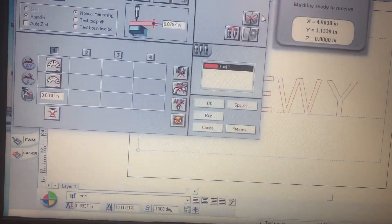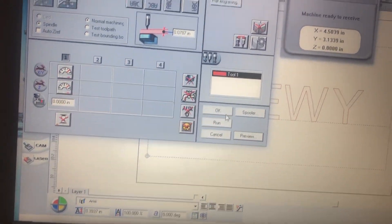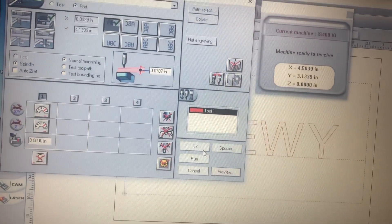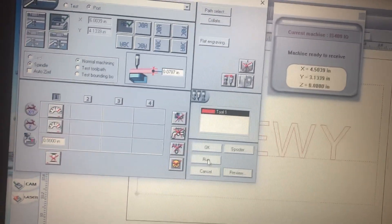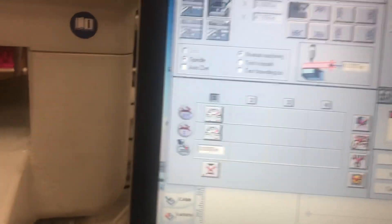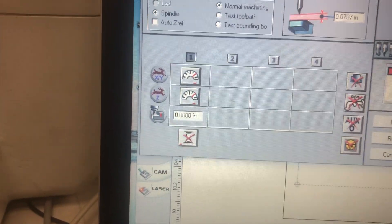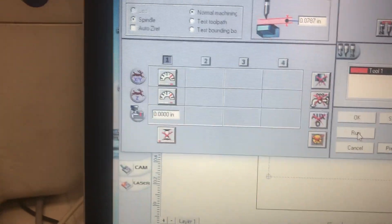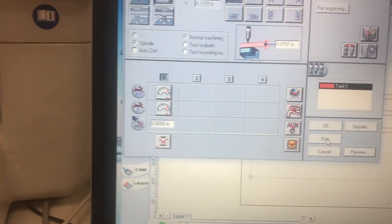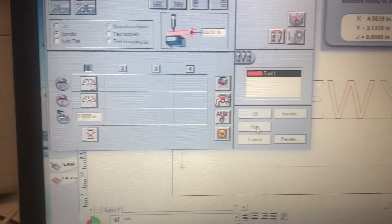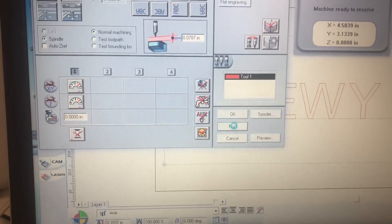We'll hit close. And then from there all we're going to do is we're at our fastest speed because we're just diamond drag engraving. I've already set the spindle height and I'm just going to push run.